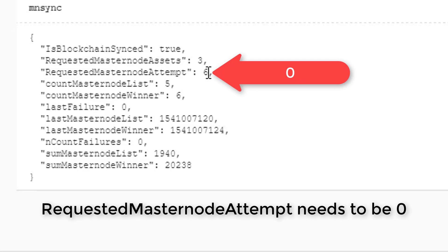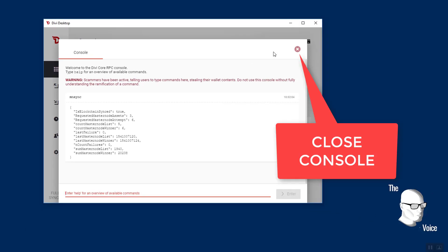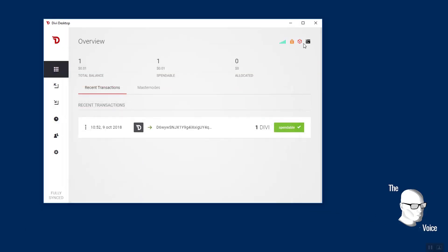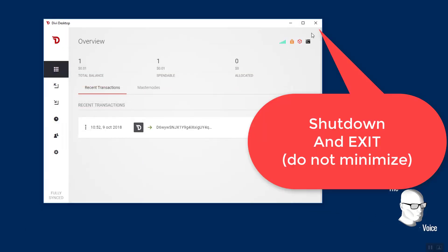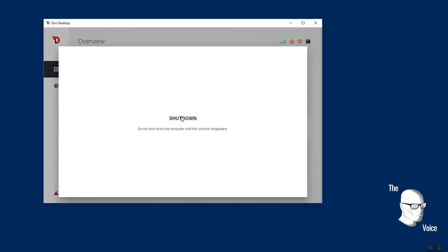So all of that's not synced at the moment. I want to make sure I close my console. I'm now going to close and exit my wallet. Don't minimize, make sure you exit.